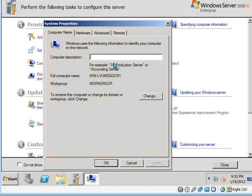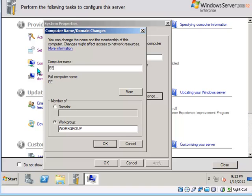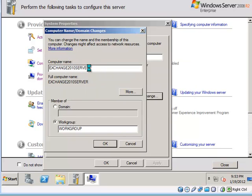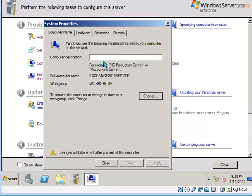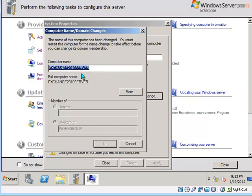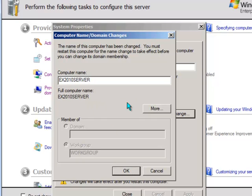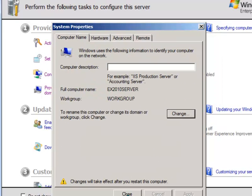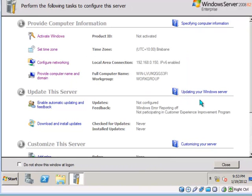I am going to change the server name because that default name is no good for me. I will call it Exchange 2010 server and just leave it in the work group for now. That is too long a name. I will need to change that.